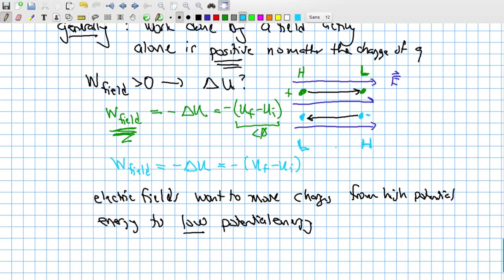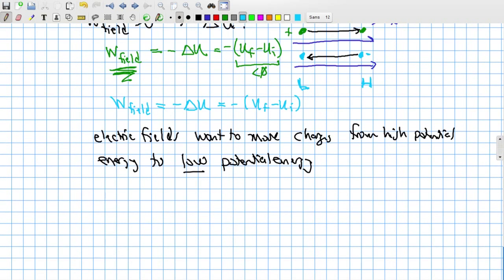So if gravity worked the way the electric field does, and if there were two kinds of mass — positive mass and negative mass — we would find that positive masses fall in a gravitational field, and negative masses would rise, because rising takes them from higher potential energy to lower potential energy. We've never observed this, so as far as we know there is no such thing as negative mass.